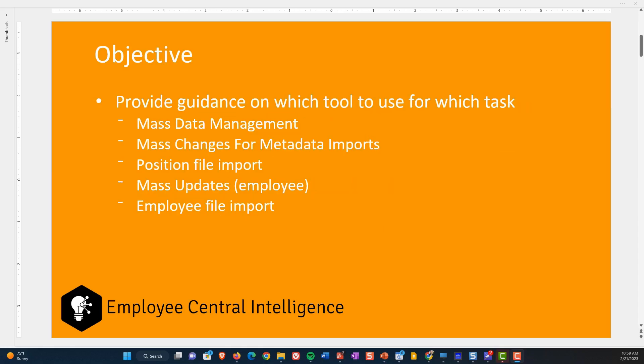The objective here is to provide guidance on which tool to use for which task. We're going to go through mass data management, mass changes from metadata imports, file imports, mass updates, the employee version of that, and employee file import. I'm going to go through each of these and give you my pros and cons, and then at the end give you my recommendation of which ones to use under which scenario.